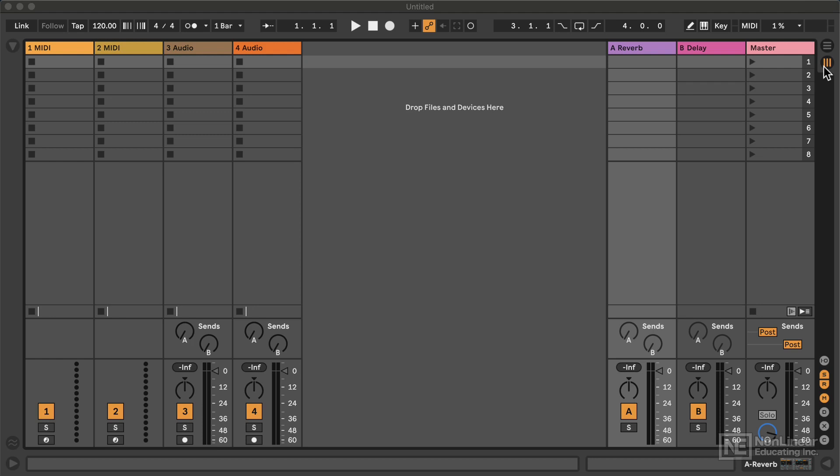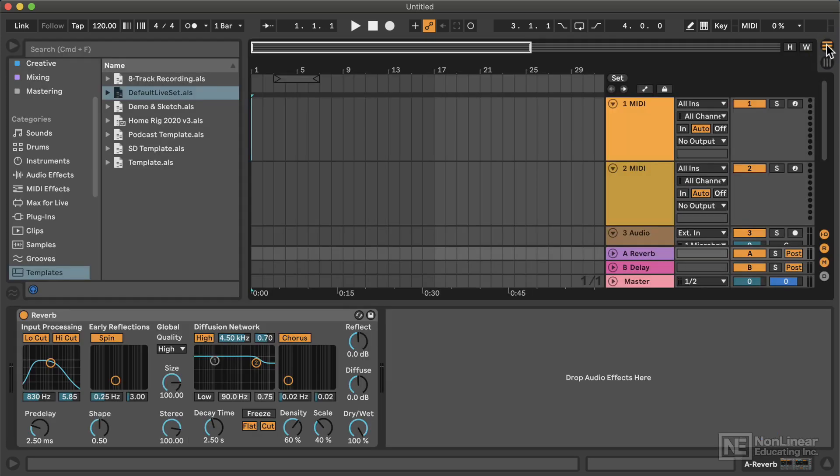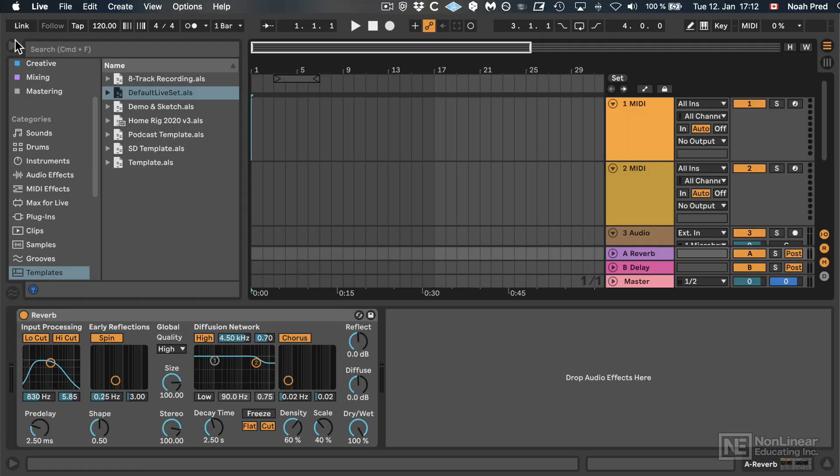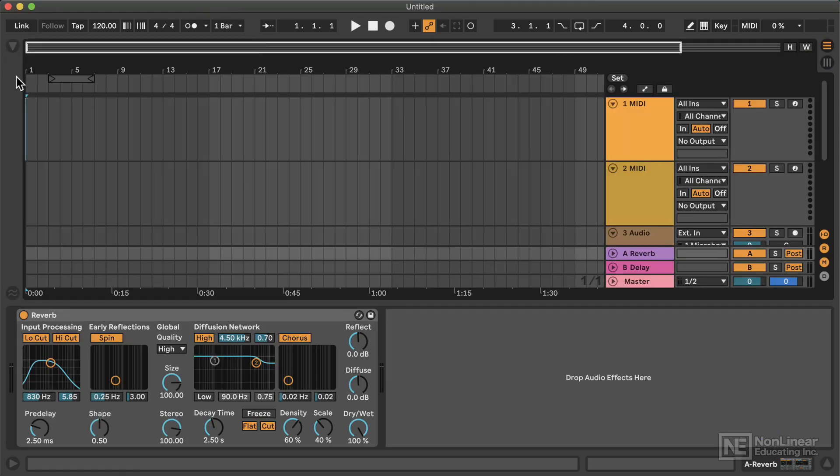It resembles a spreadsheet and it's understandable that's the last thing you want to look at when you're trying to ultimately make music. So they tend to flee to the somewhat more comfortable realm of the Arrangement View.